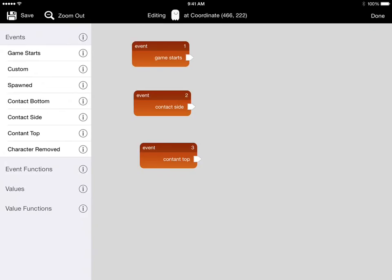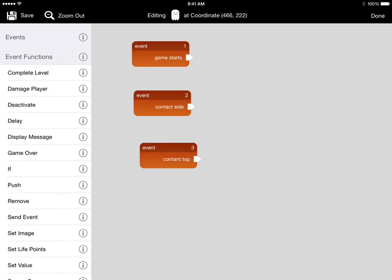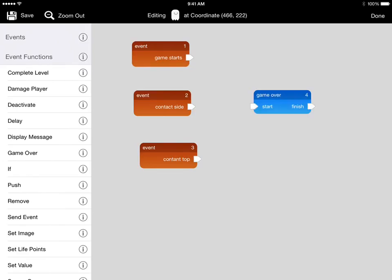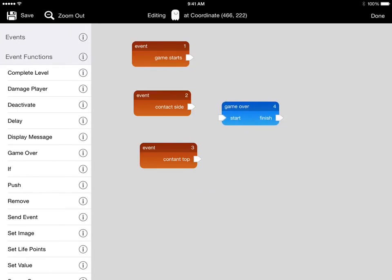For that we're going to need event functions. We'll start with the contact side. When that happens we want a game over to occur, so we'll drag out game over. Then to trigger that during contact side, we just wire contact side to game over by dragging from the arrow.